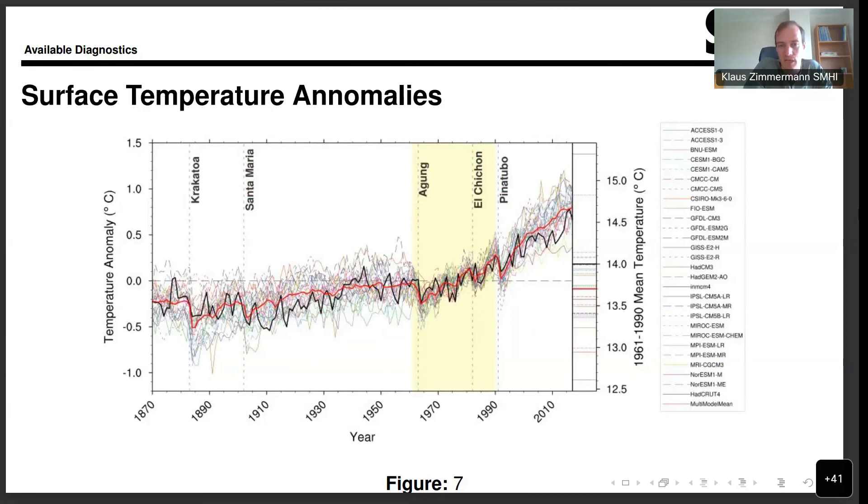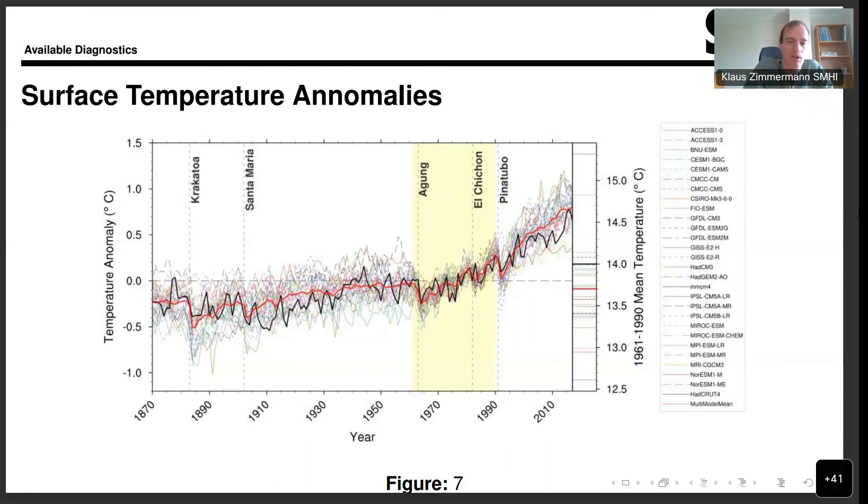This is the surface temperature anomalies that I showed in the beginning. We can see how since the 1970s or so, we really have a clear trend upwards. This is from the CMIP5 ensemble, which is why it ends a little bit early. But a similar figure can be produced for the CMIP6 ensemble as well.